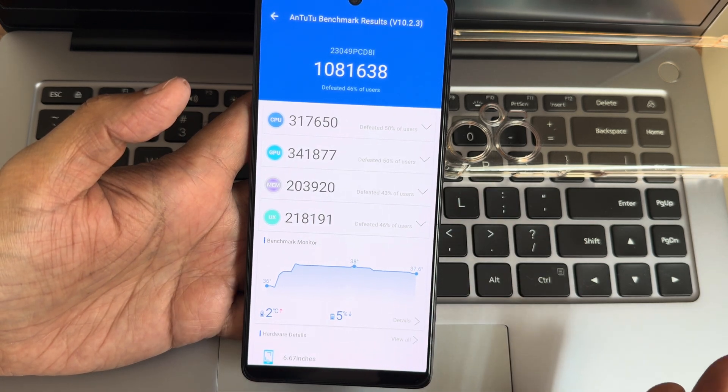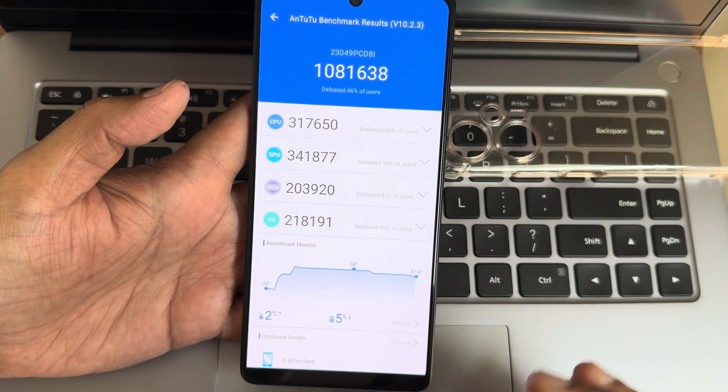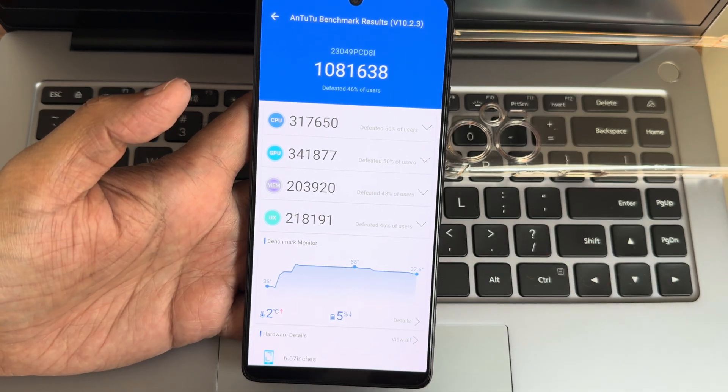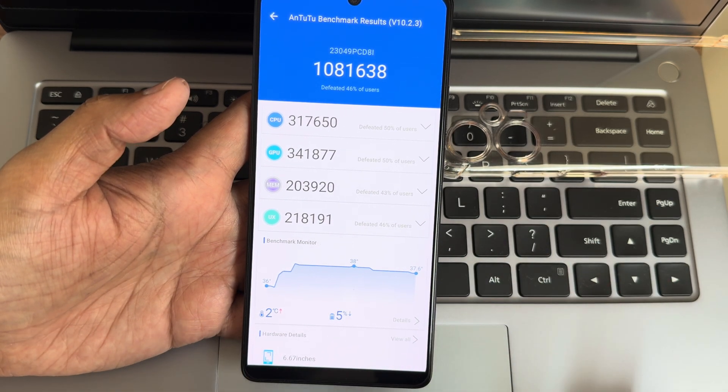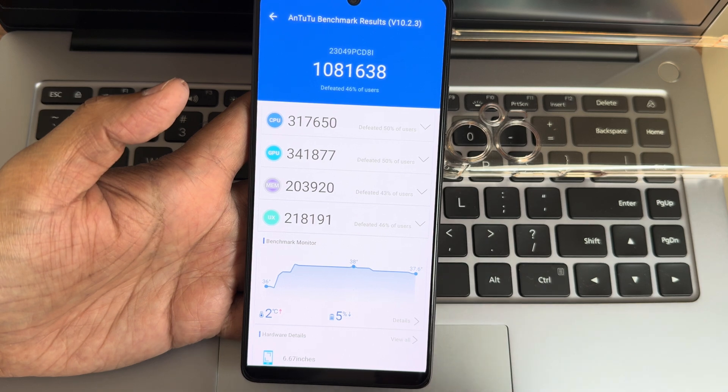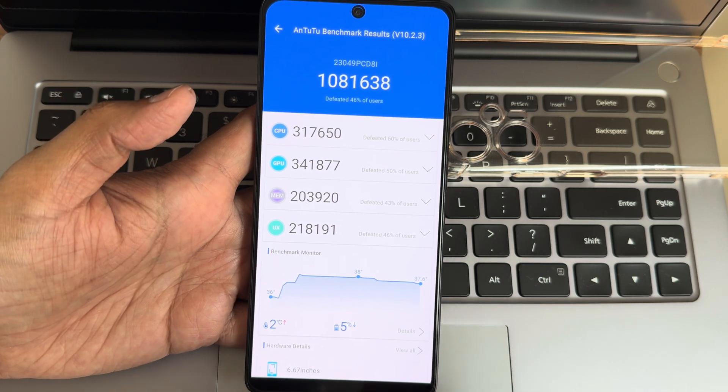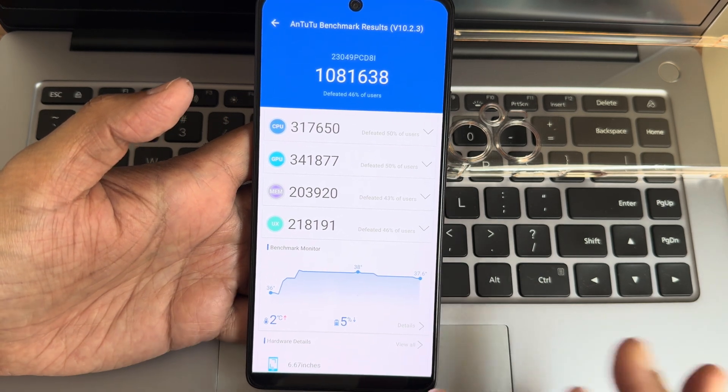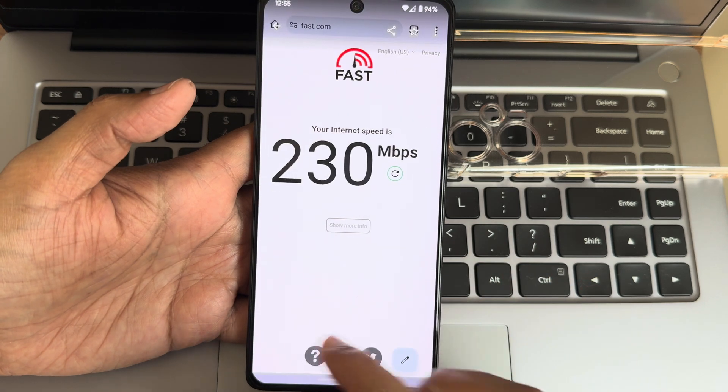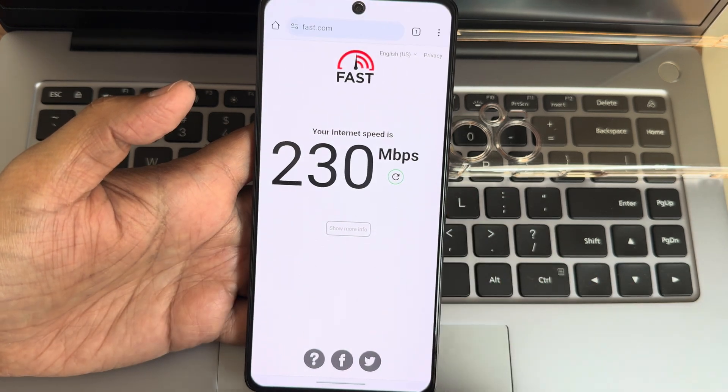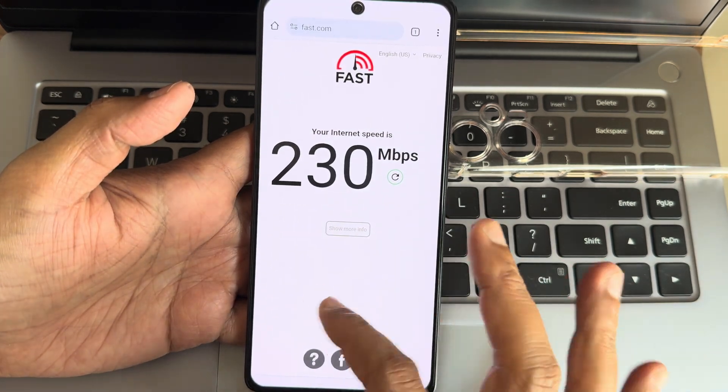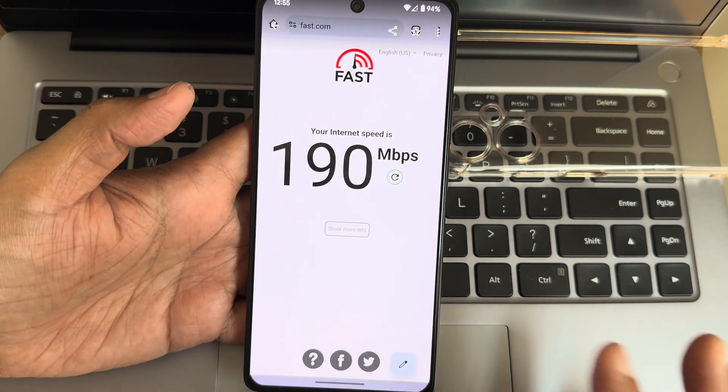The AnTuTu benchmark results in this Pixel Experience: 1,081,638 is the score. Two degrees Celsius temperature raise and five percent battery dropped during testing. 230 Mbps WiFi connection with my 8GB fiber connection, and 190 Mbps with 5G.